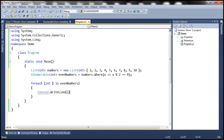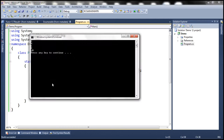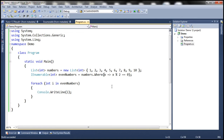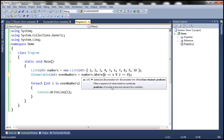So now when we run this program, as you might expect, all even numbers should be printed. Now from IntelliSense, notice that there are two overloaded versions of this where method. If you look at what this method expects, it expects a parameter called predicate, and its type is Func<int, bool>.